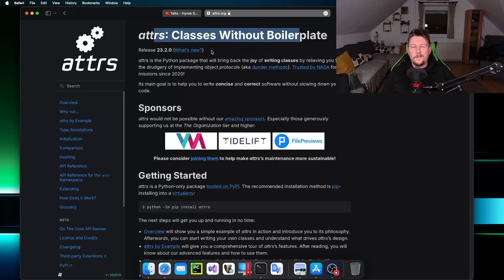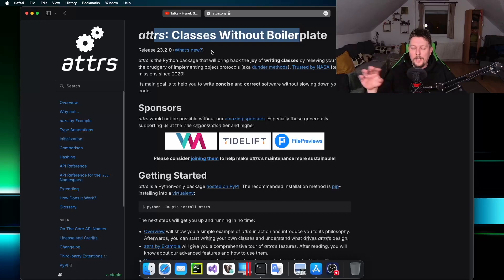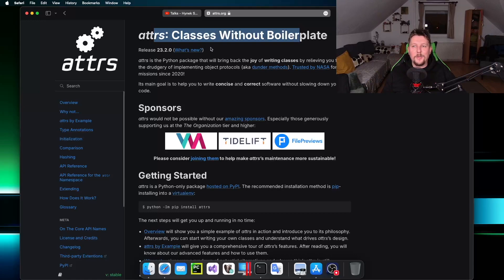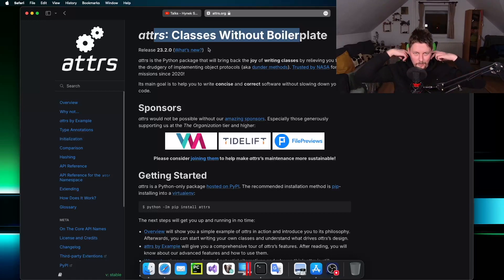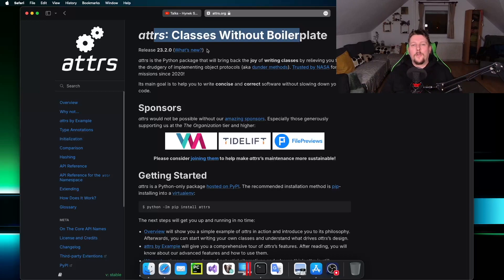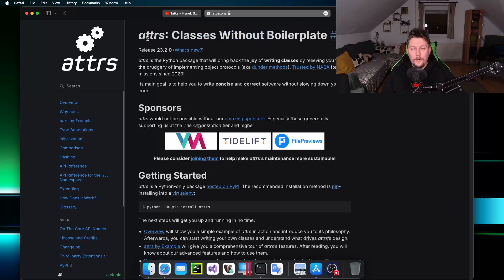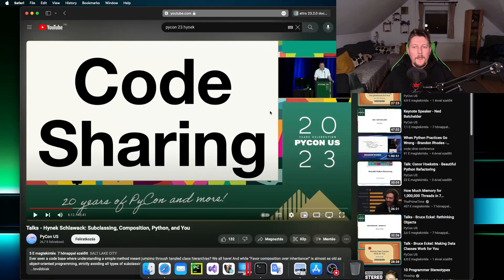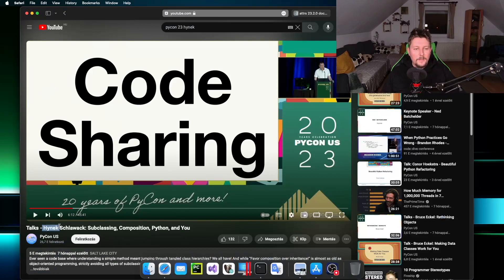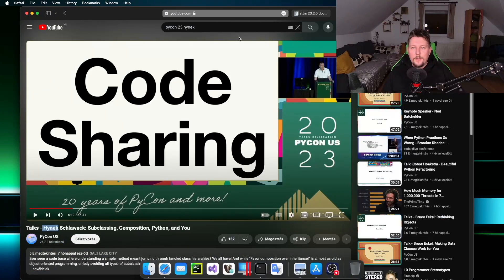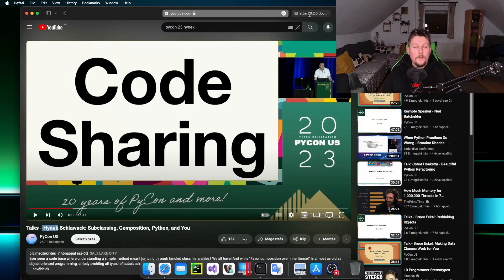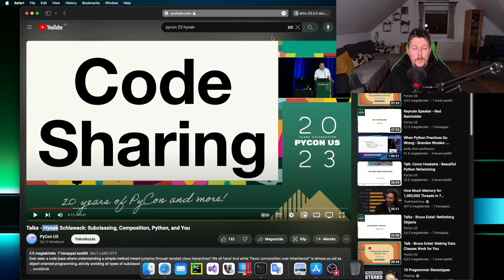But there is the need to pick this module up once again. Recently I took a look at Hynek's PyCon talk and to be honest I was pretty much inspired to pick up this module once again. What I want to do in this video is show you around how you can use this attrs module, so let's jump right into it.